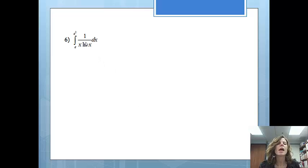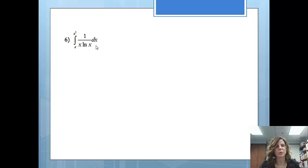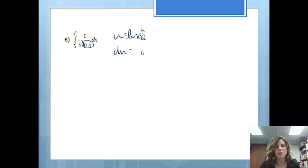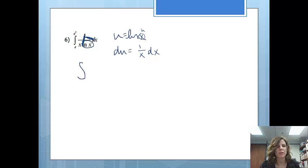Last one in this lesson — this one looks a bit different because we have two things going on in the denominator. If I let u be the entire denominator, I'd have to use the product rule, so I'm just going to let u equal ln x. The derivative of natural log is 1/x dx, so du equals 1/x dx. Looking at the problem, I have 1/x dx, so I'm all set. The 1/x and dx turn into du, and ln x gets replaced by u — set up exactly as I want.